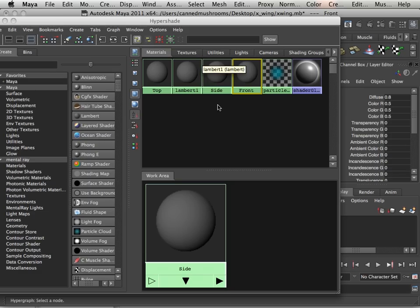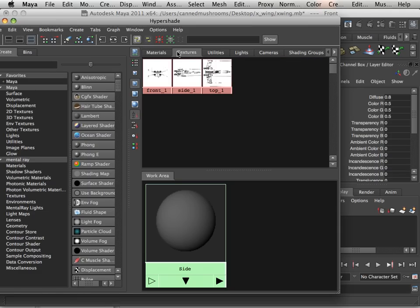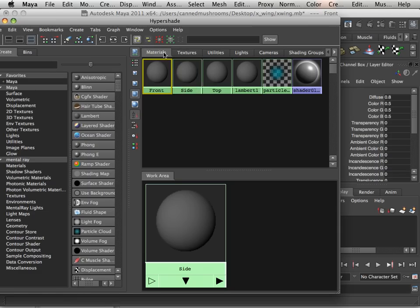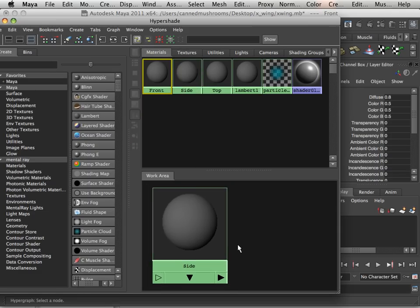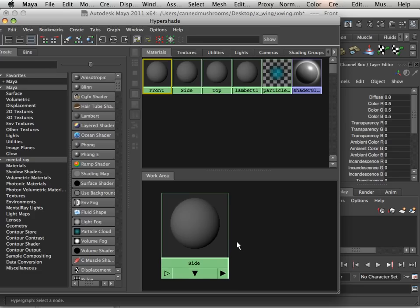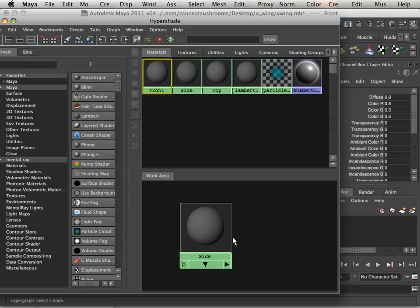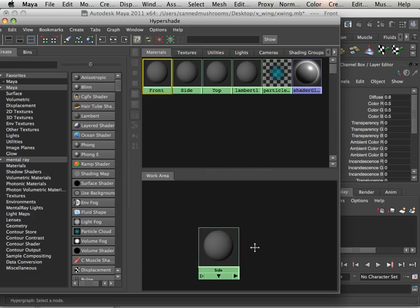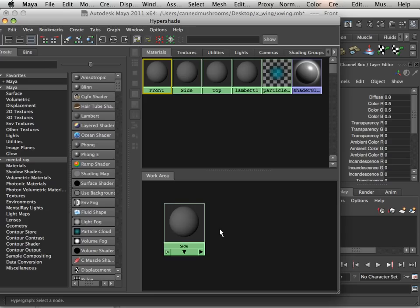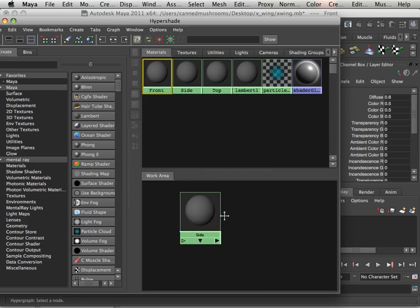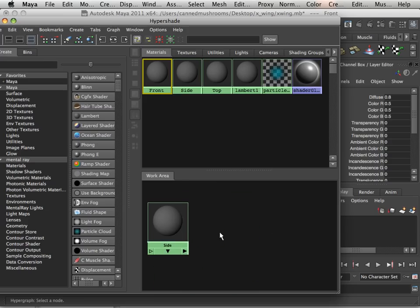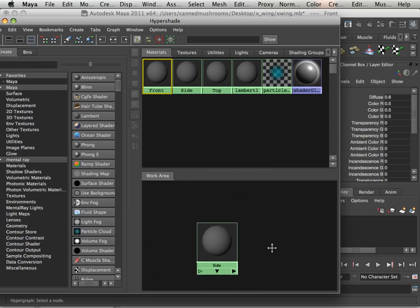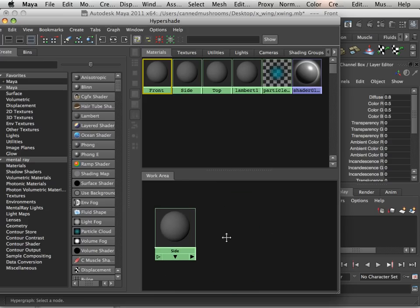So check this out. Textures tab, Materials tab. This is your work area. You can use Alt and scroll out. You can also navigate this using Alt, middle mouse button, or Command, middle mouse button.